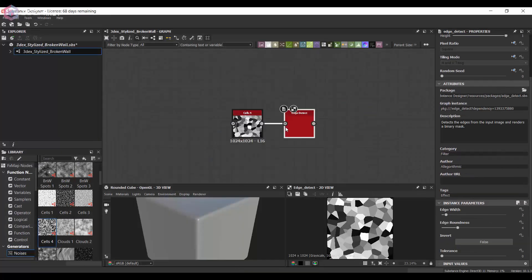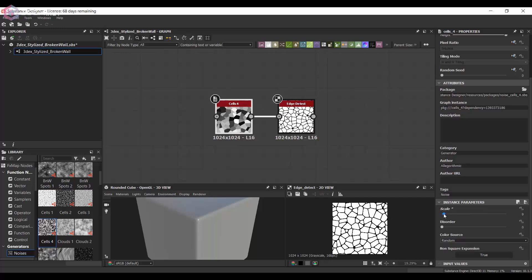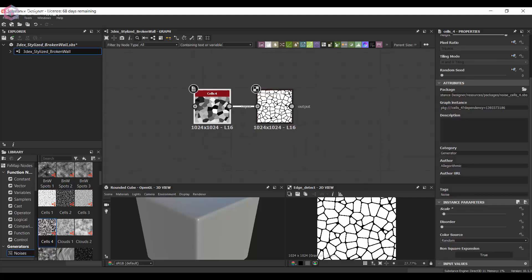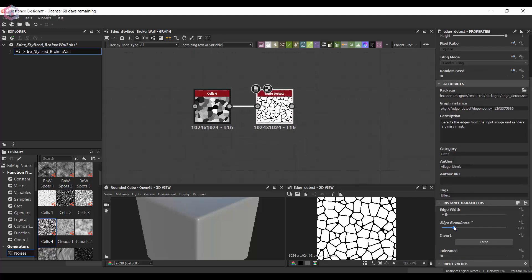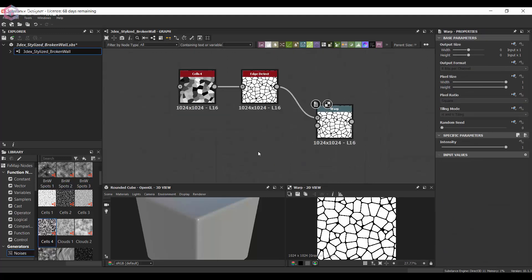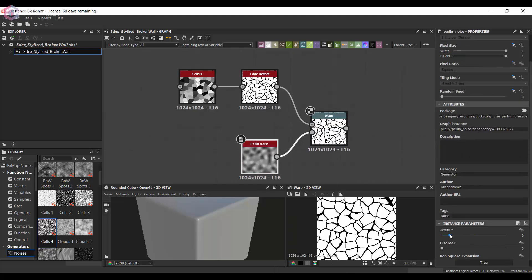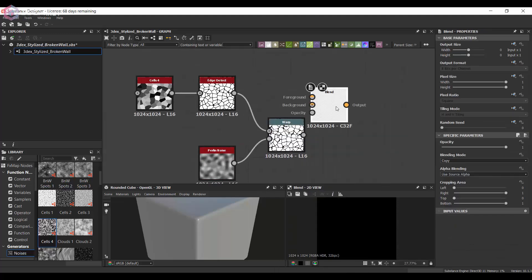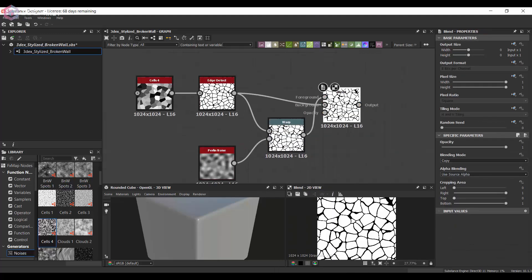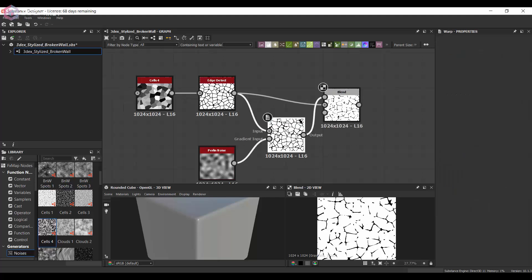I'm going to start out by using the cells 4 node along with an edge detect. The reason I'm doing this is because I want to get some rocks that are going to be essentially coming through the wall material.